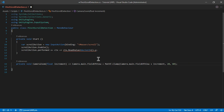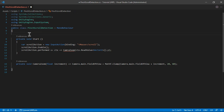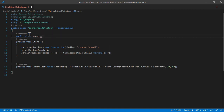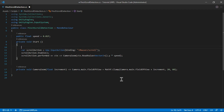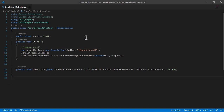Now we're going to call this CameraZoom with our scroll value. We can also give it a speed, so let's create a float speed and give it a default value of 0.01, then multiply the scroll value by speed.